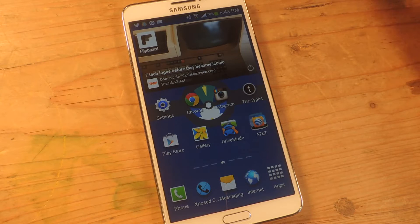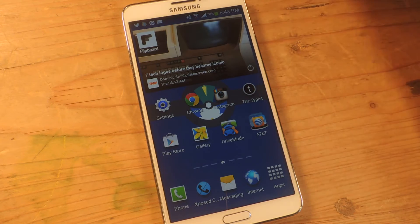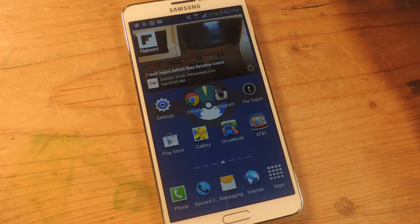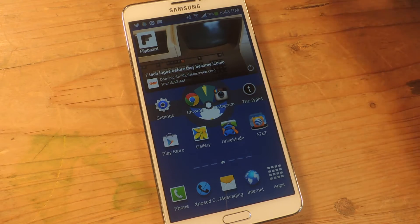Hey, what's up guys? It's Nelson here with SoftModder and today I'm going to show you how to add music controls to the Pandora notification inside of the notification drawer.